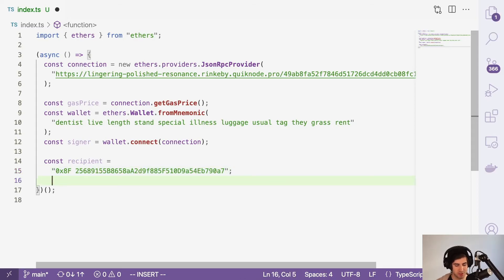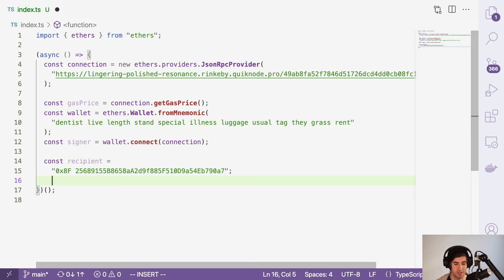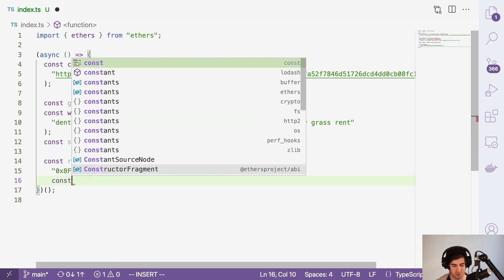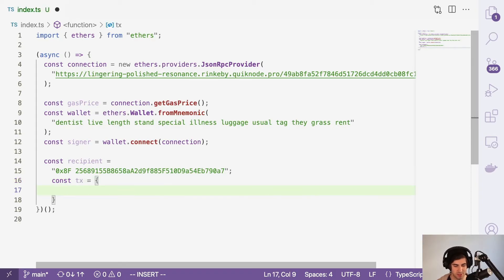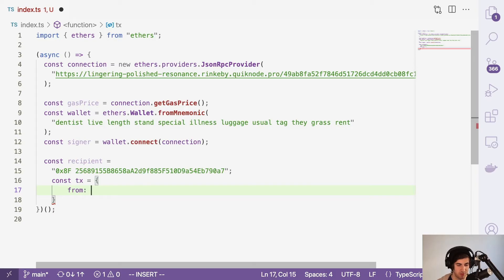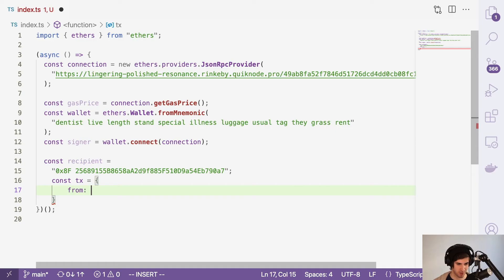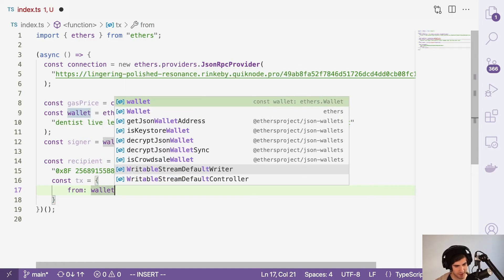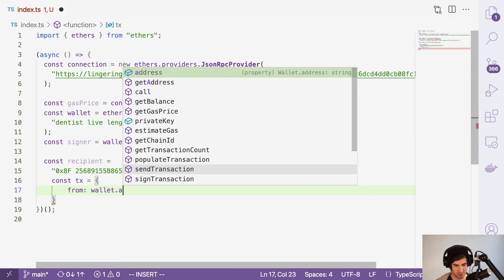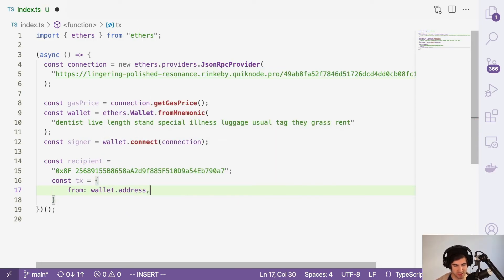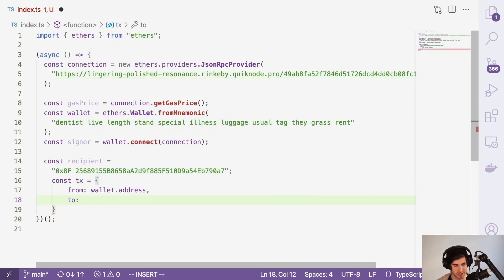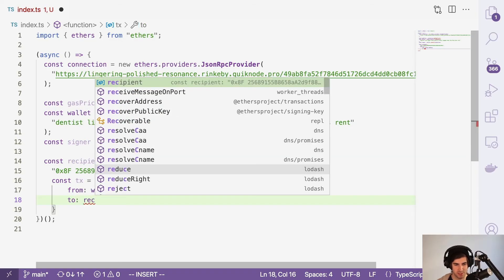The next thing we'll do is create the transaction, which is going to be an object. So const tx for transaction, and that's going to be an object. It's going to have a couple of keys and each of these keys will need a value. Our first key is from, and that's from us. So it's going to be the wallet.address. It's going to need a to key and the value for that one will be recipient.